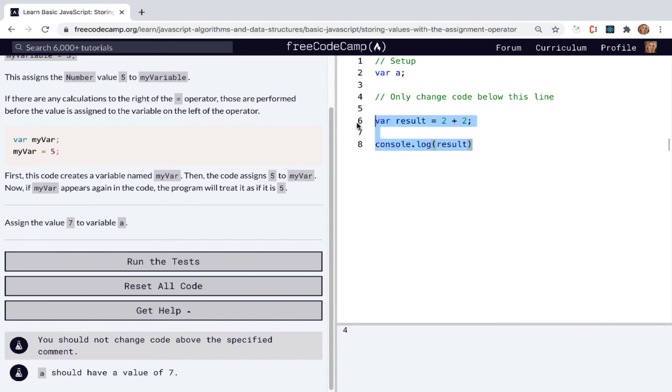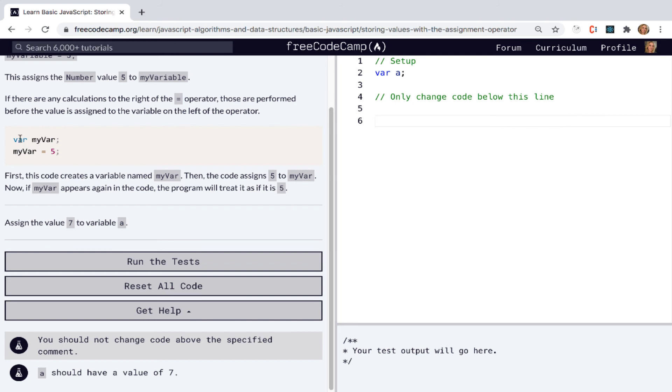Okay. So let's get rid of this. And we can see here, first this code creates a variable named myVar, then the code assigns 5 to myVar. Now, if myVar appears again in the code, the program will treat it as if it is 5.